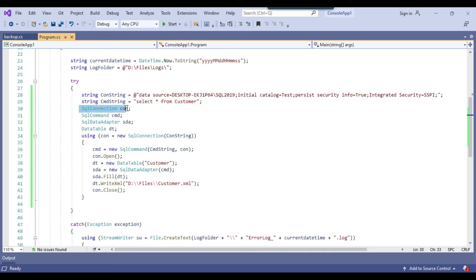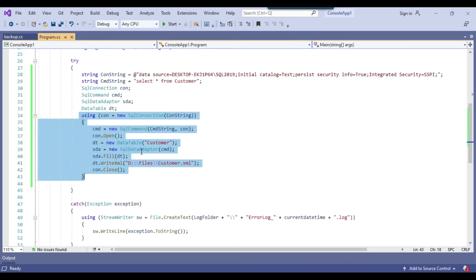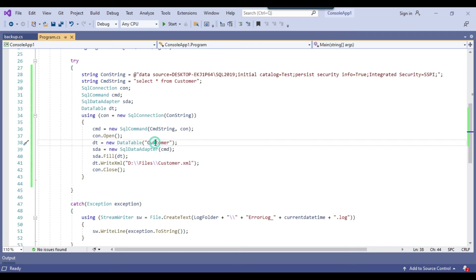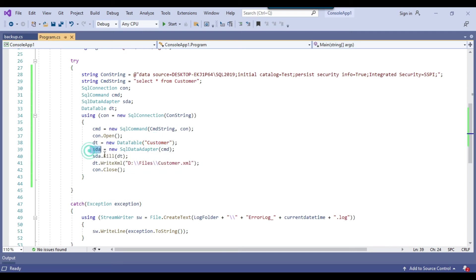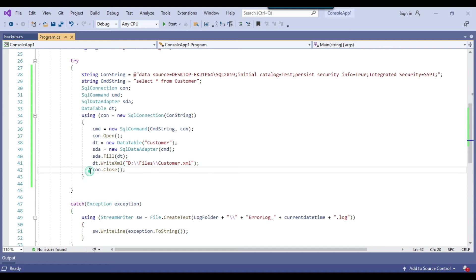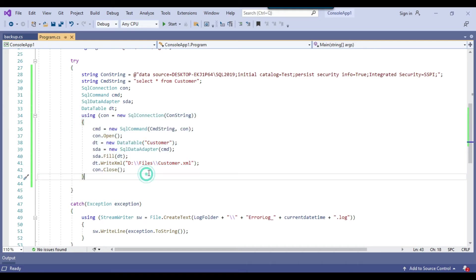And then this is the SQL connection variable, SQL command, SQL data adapter. And then in this particular code, what we are doing, we are just opening a connection and this is the data table name. Table name inside the XML will be customer here. And then what we are doing, we are filling the adapter with the data table. And then finally writing the data to the customer dot XML file at the D files location. And then we are closing the SQL connection. So this is pretty straightforward code.